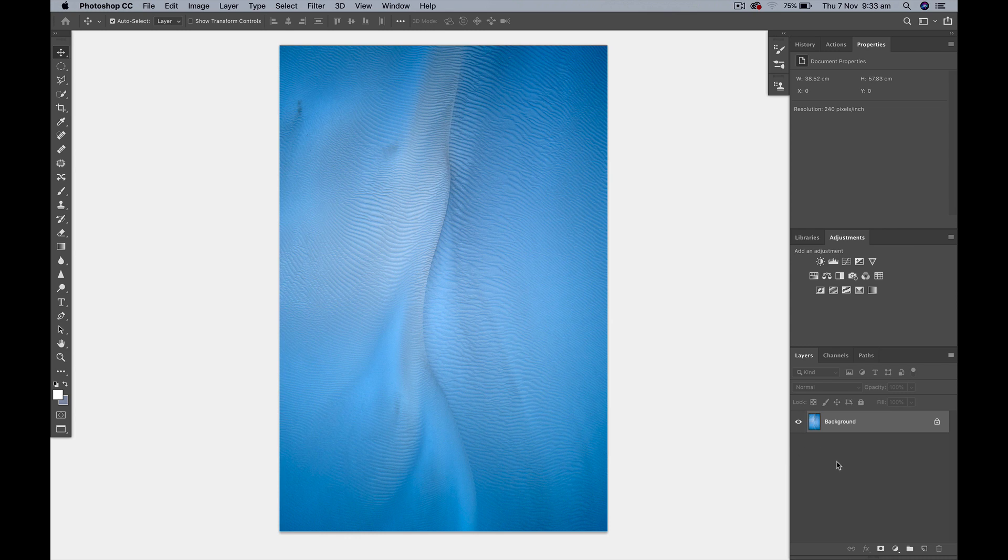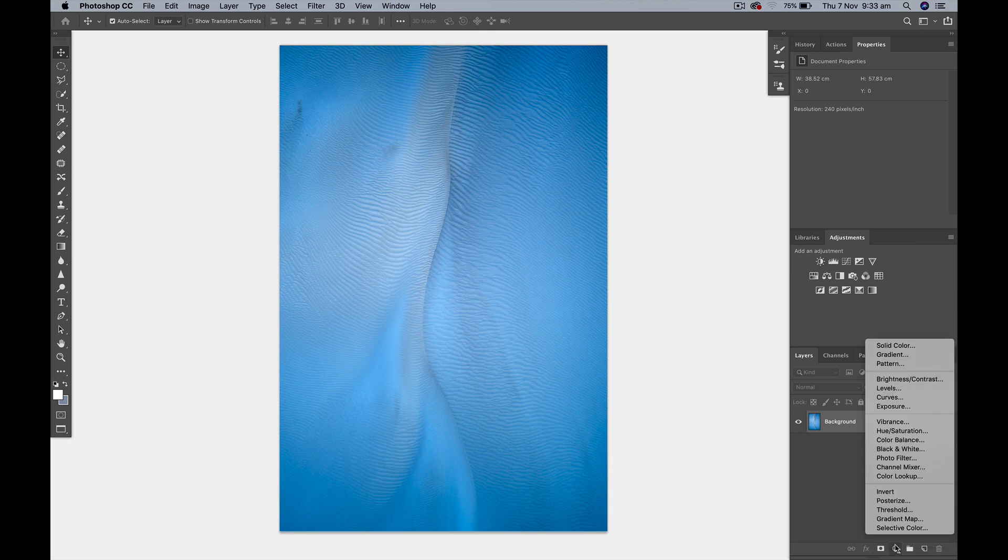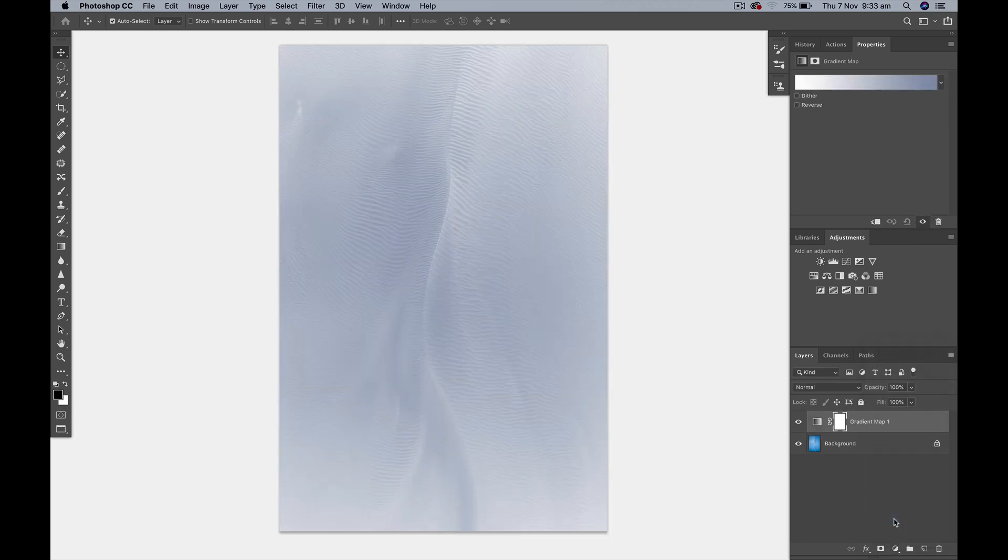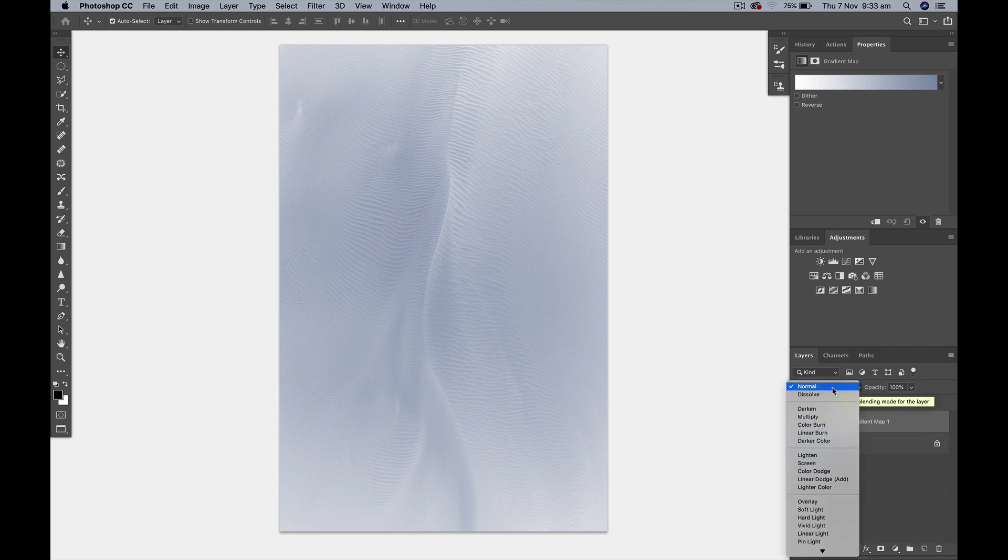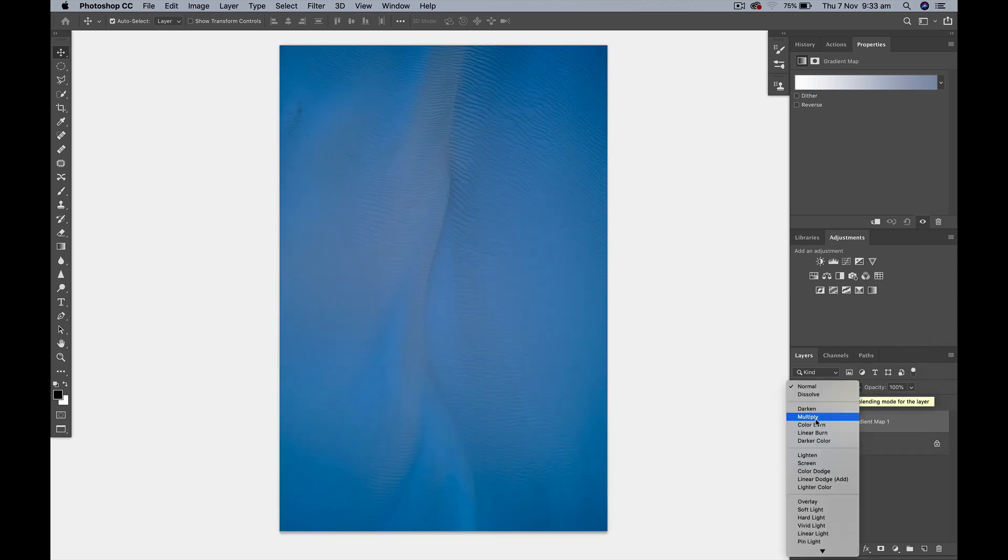So what we're going to do is we're going to go down to this little icon at the bottom of the layers palette and we're going to go up to gradient map and we're going to change the blend mode of that gradient map to multiply.